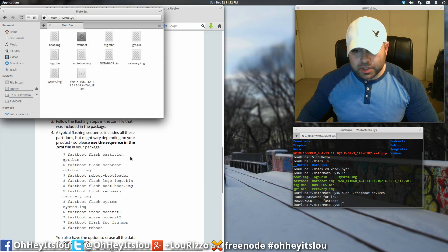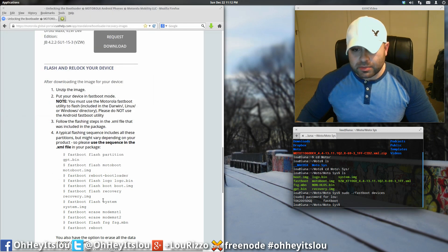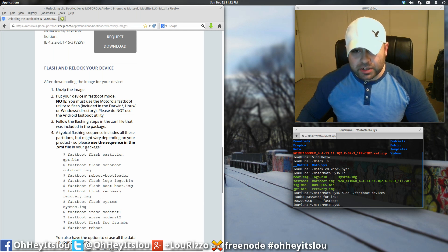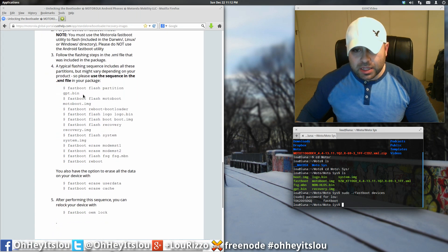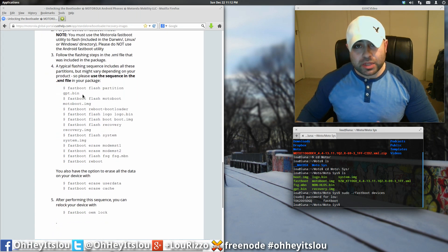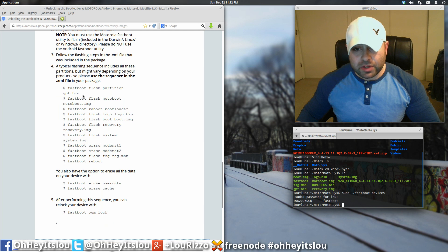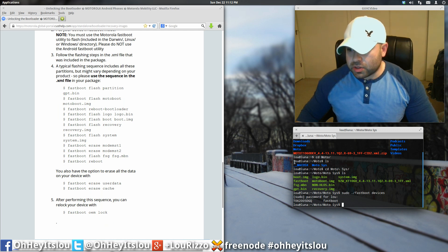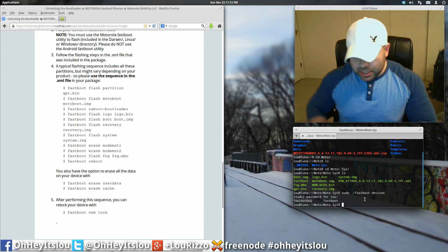The website, the directions listed here is the same as that XML file. So it says a typical flashing sequence includes all of these partitions but might vary depending on your product. So please use the sequence in the XML file. Again, for the Motorola X, the Verizon variant, the sequence here is the same thing.